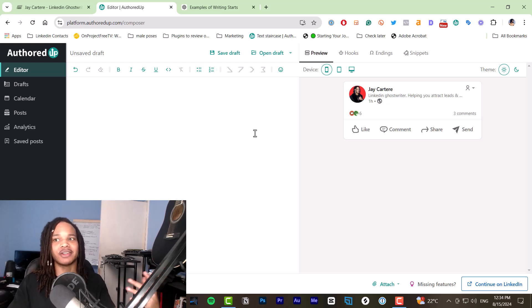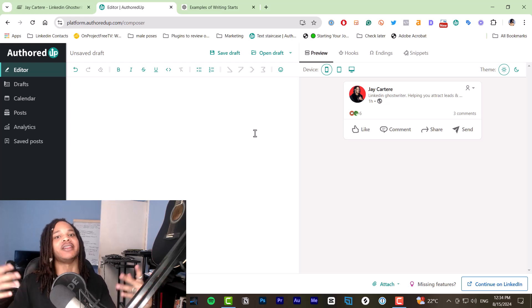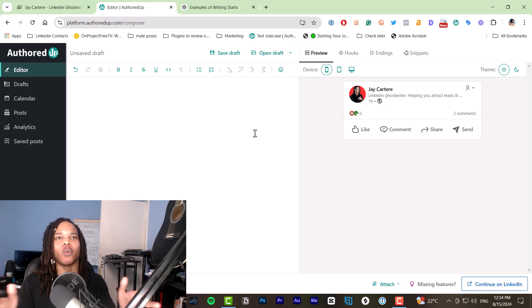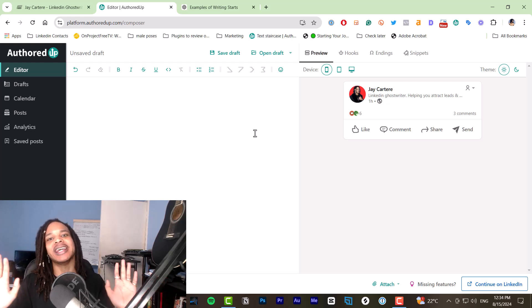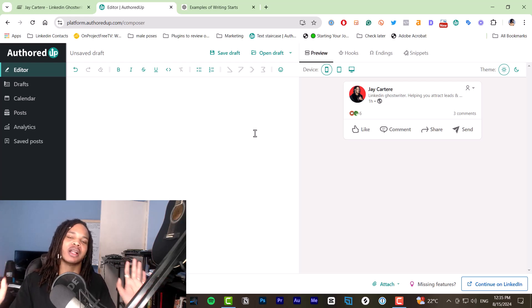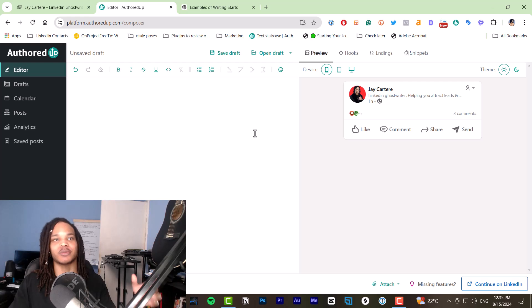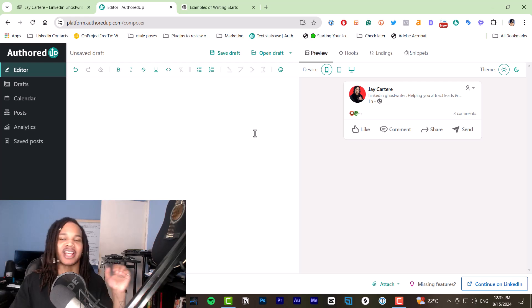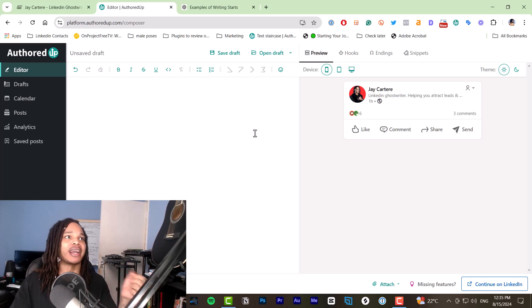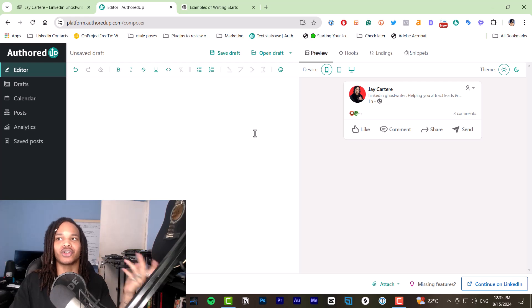The best thing that you can do is learn how to write, learn copywriting, and you'll write way better posts than you ever would. Even if you spend all those hours learning how to prompt AI, because AI is just not where it needs to be in order to create actual good content.